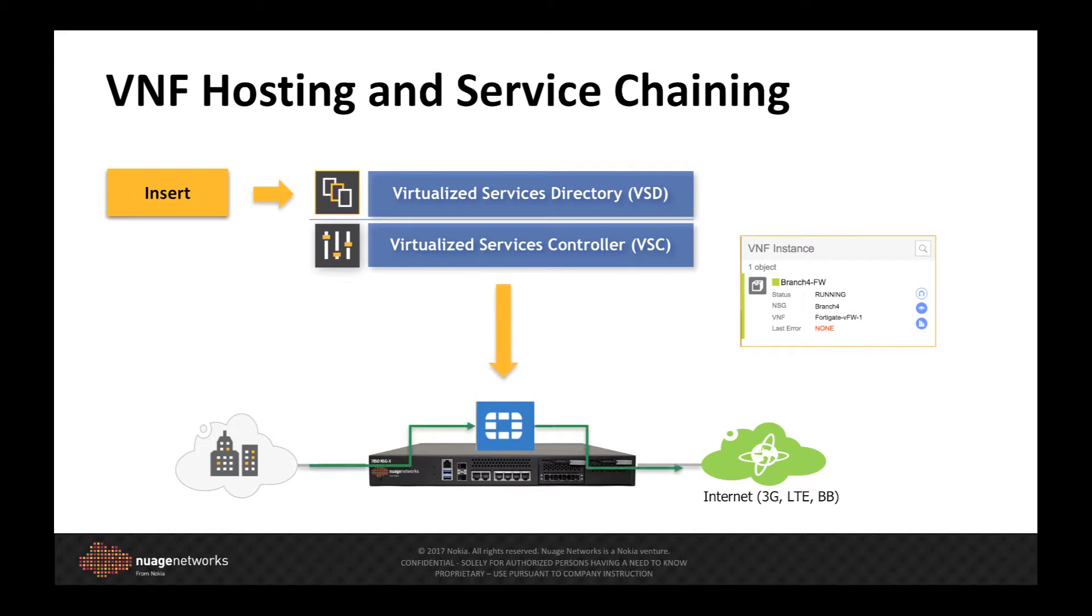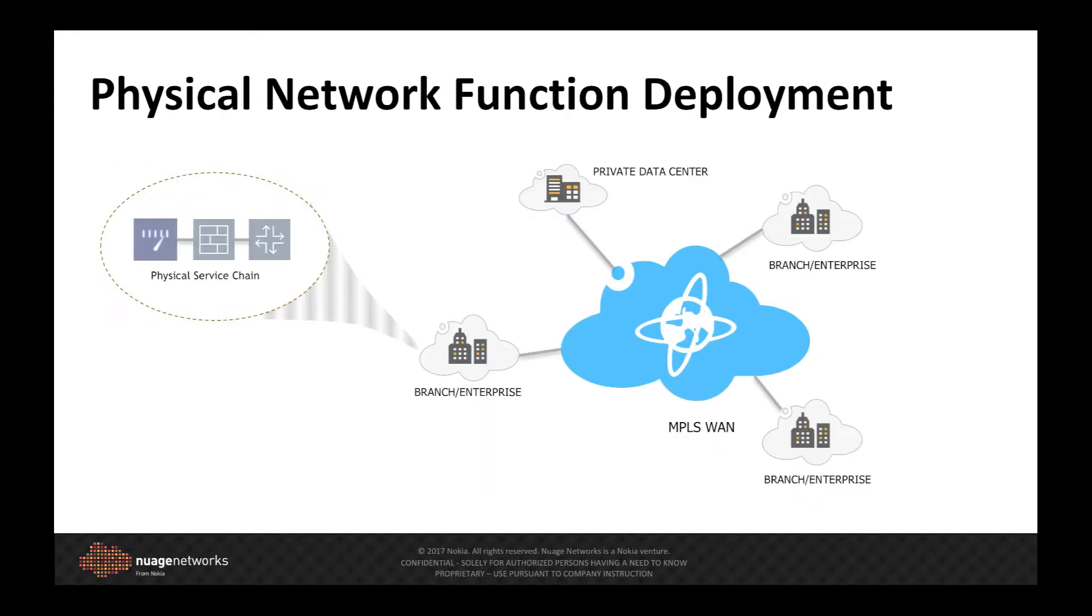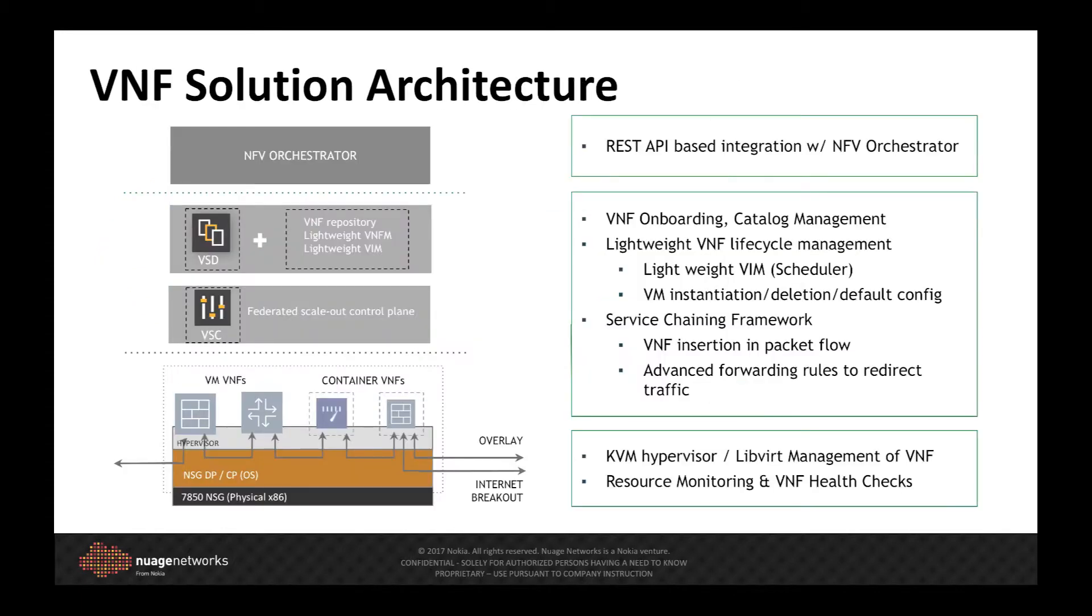Wide-area networks and enterprise VPNs have often dictated the need for network functions to be distributed to the branch site. Traditionally, this has been complex and costly to deploy, maintain and manage.